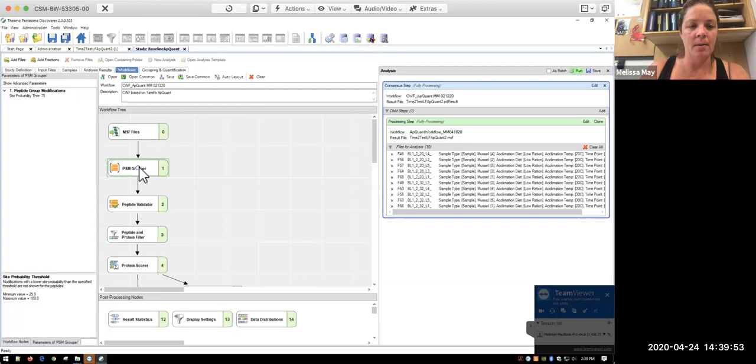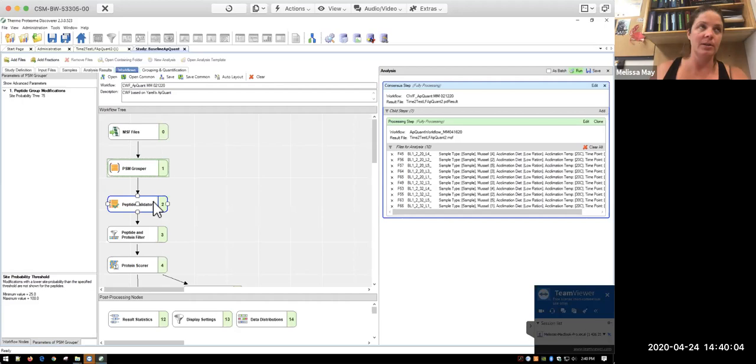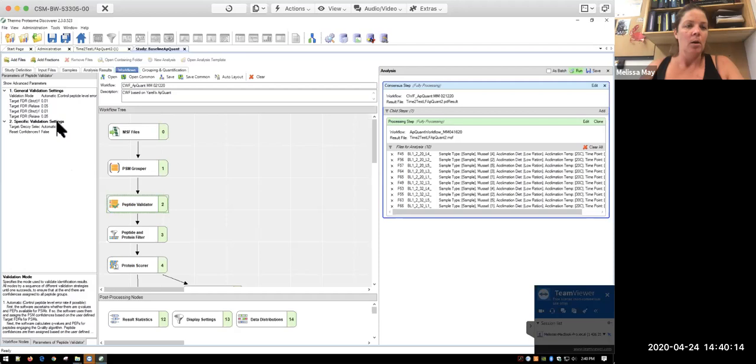In terms of our peptide spectral match grouper, it's going to group anything that was redundantly identified into peptide groups. So that's one of those different nodes that you have there. So you have your peptide spectral matches, and there's multiple of those that will go for a given peptide. And then those peptide groups will feed into your protein groups and so on and so forth.